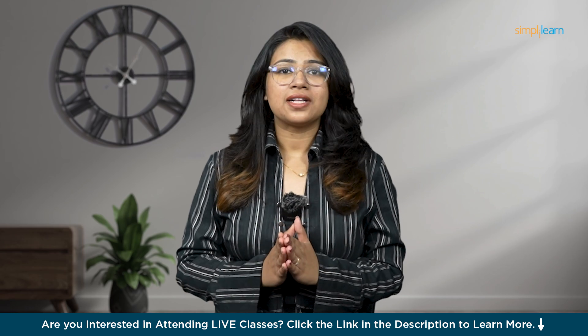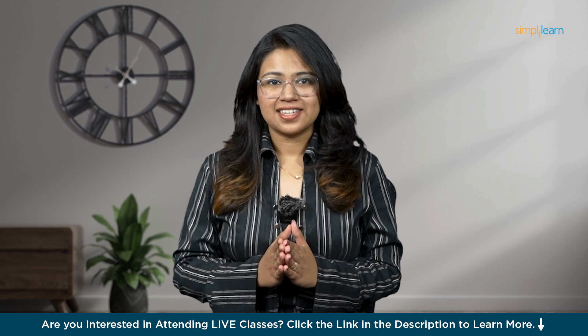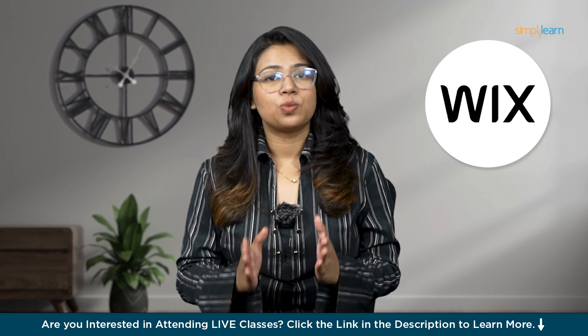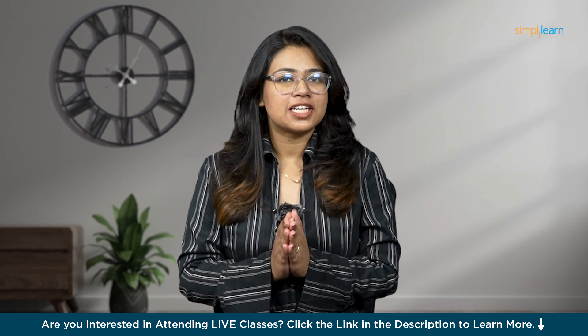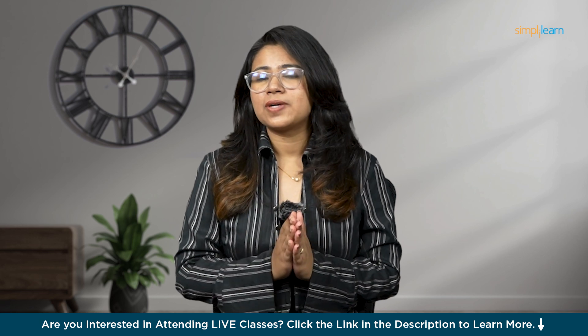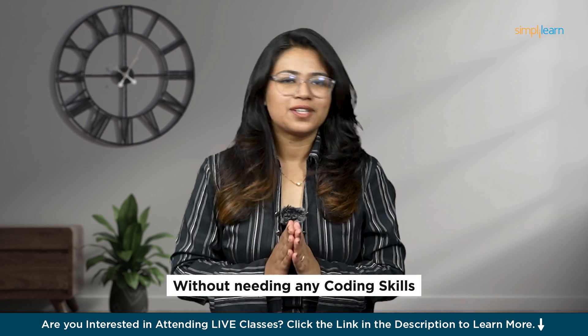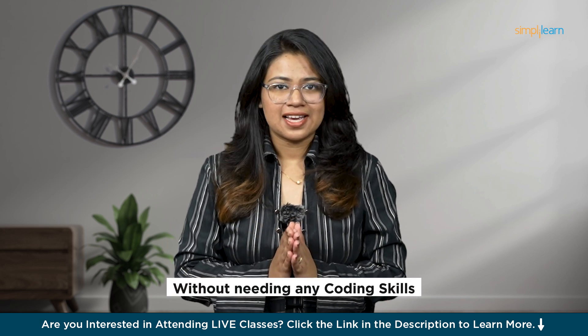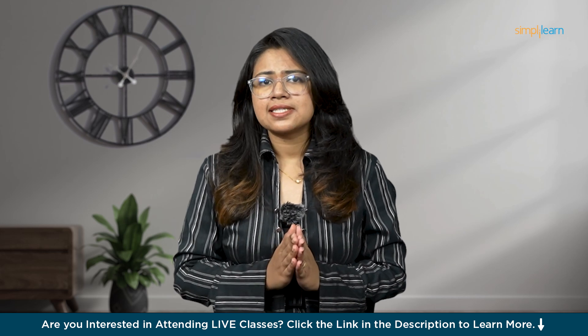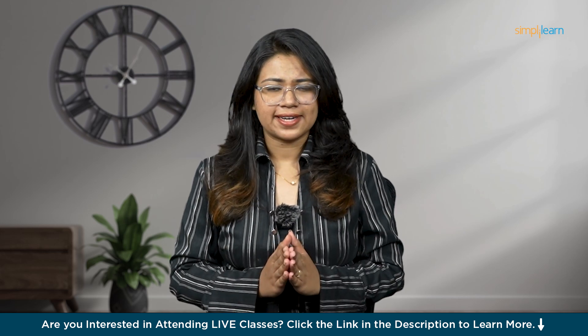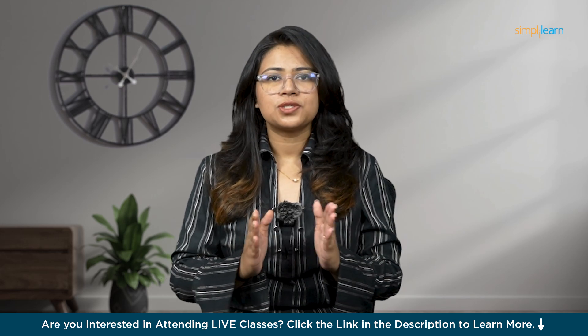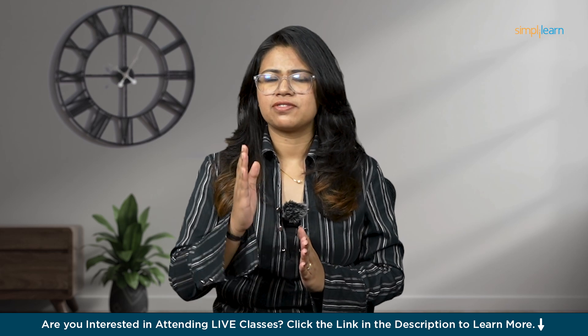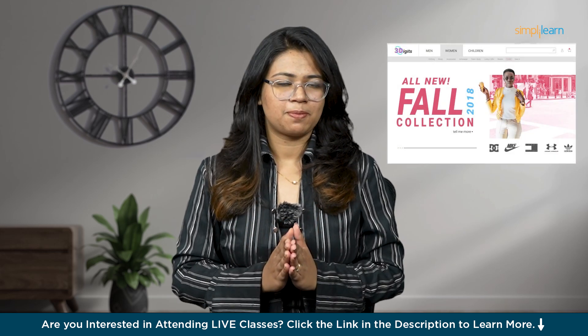Hello everyone, welcome to this video from Simply Learn. Today we are diving into Wix, an incredibly user-friendly platform that allows you to create a professional website without needing any coding skills. Whether you're starting a new business or bringing an existing one online, Wix provides all the tools you need to build a site that perfectly represents your brand.